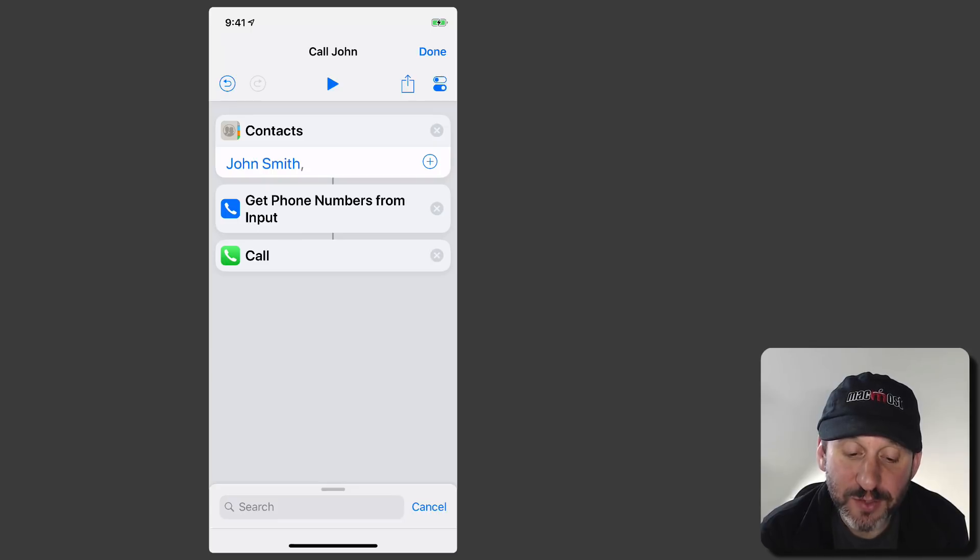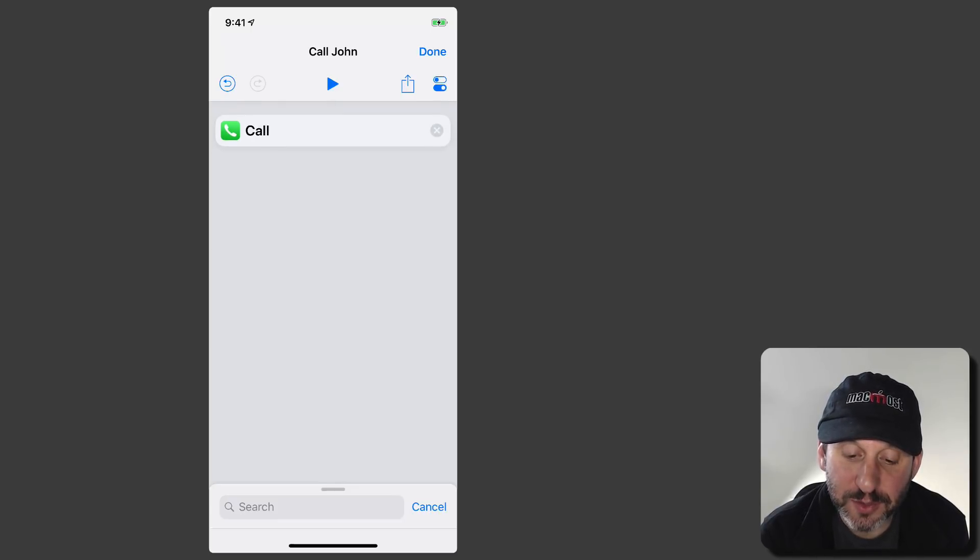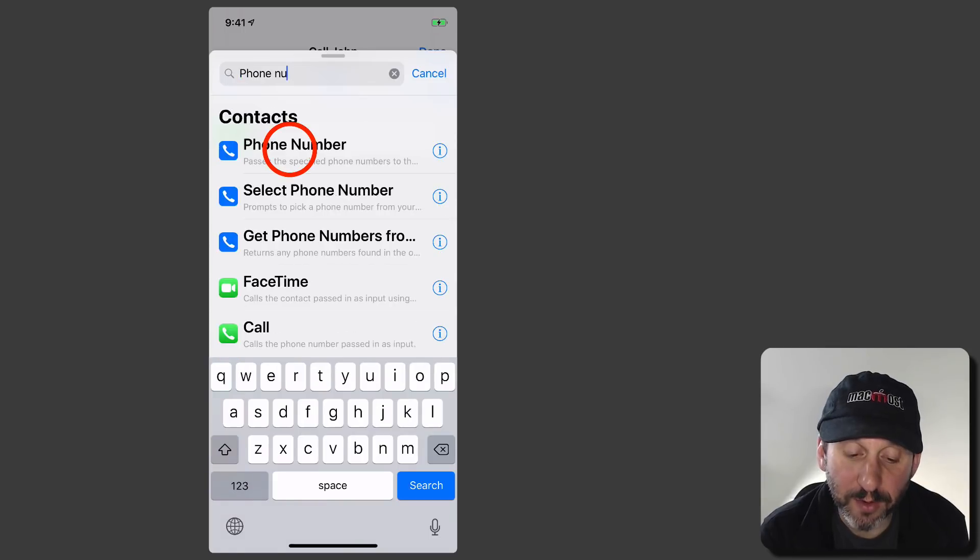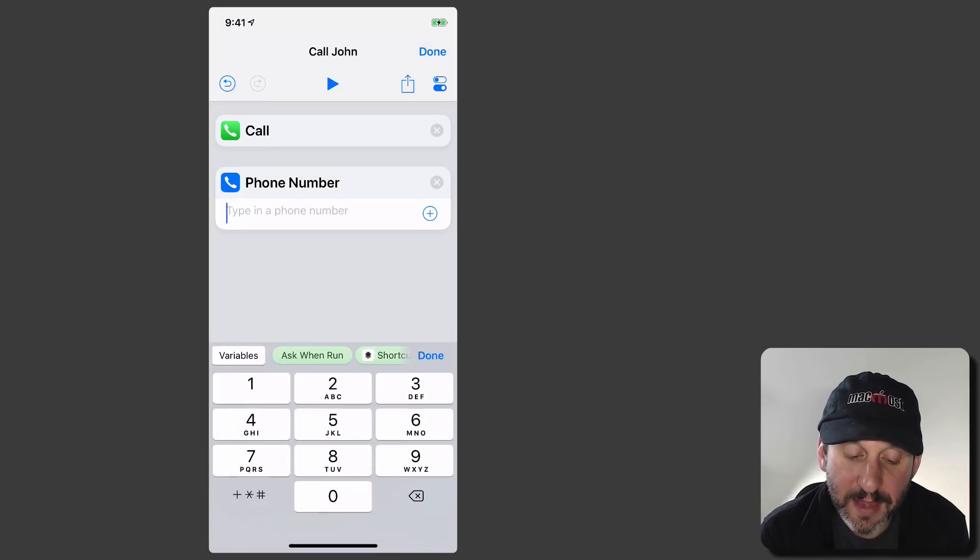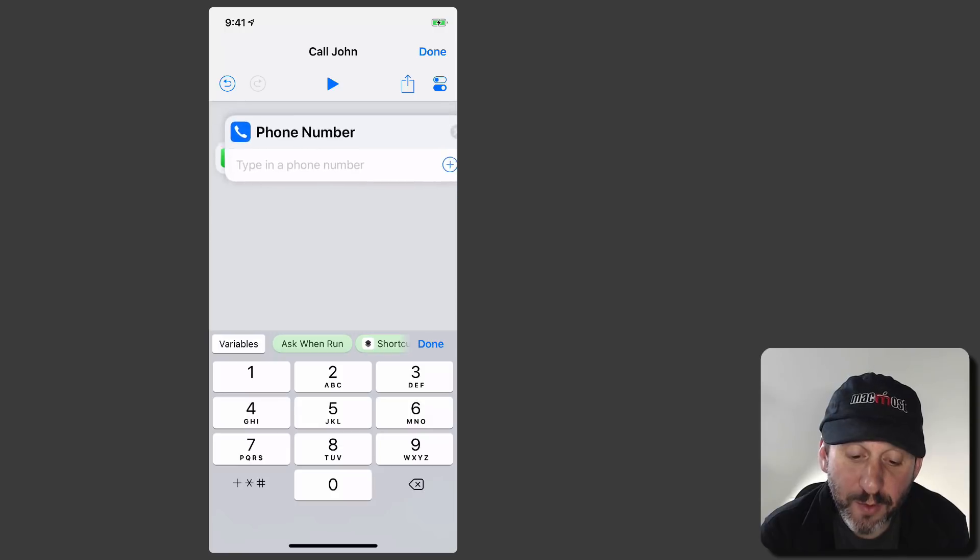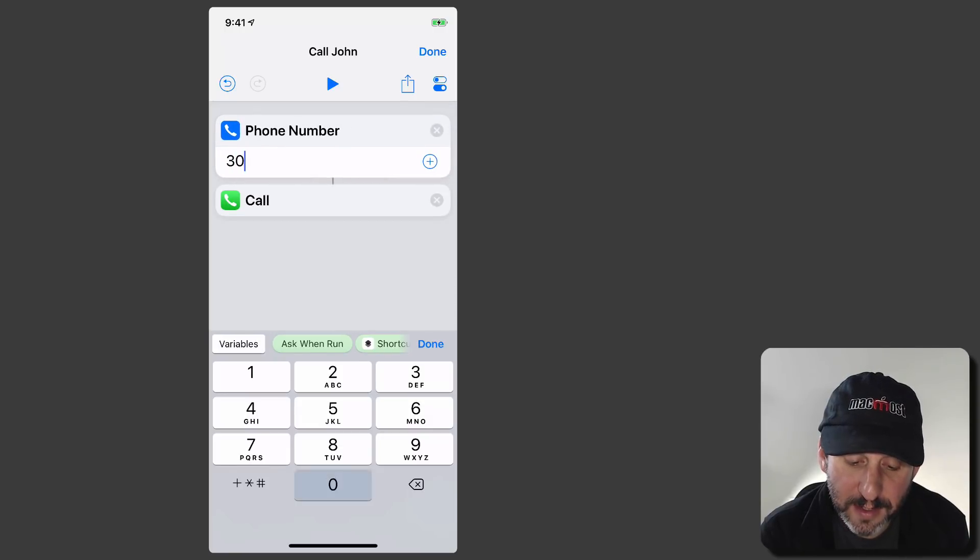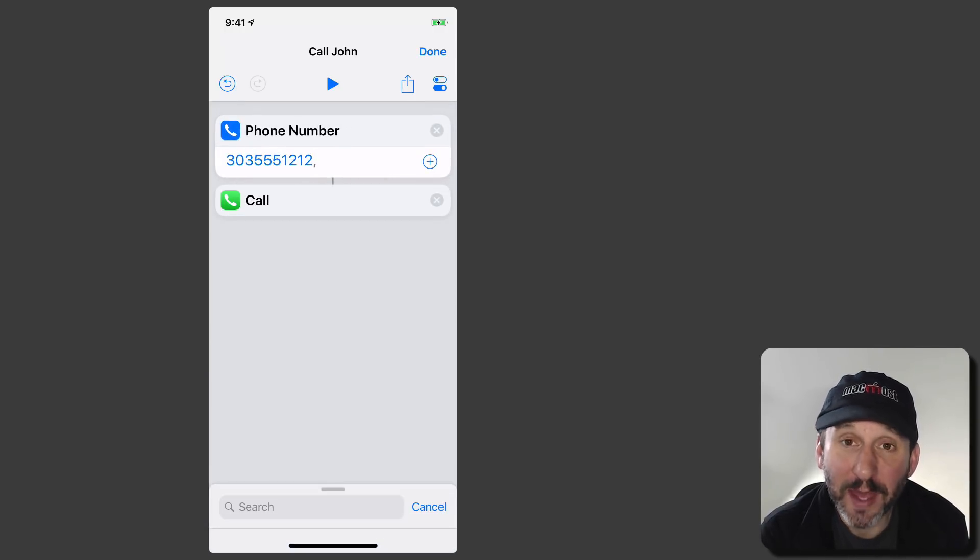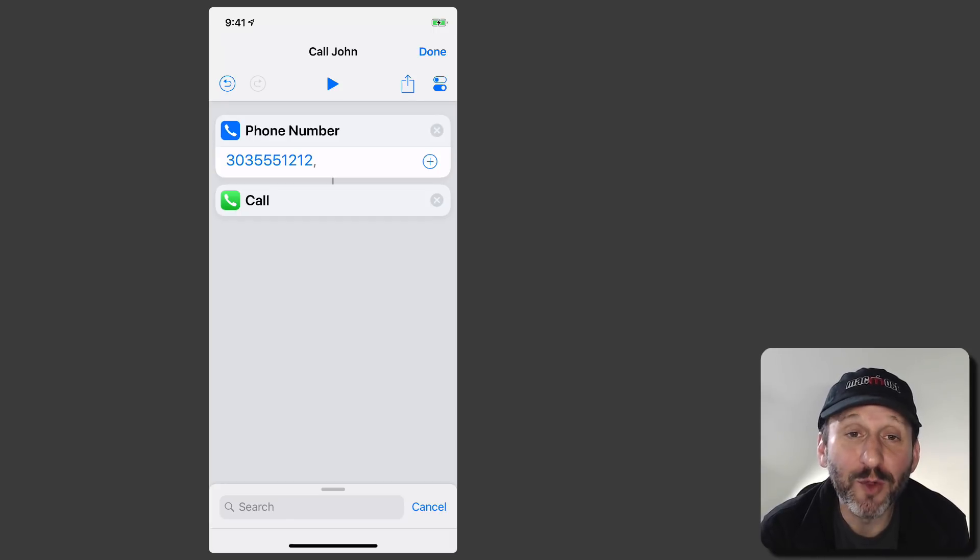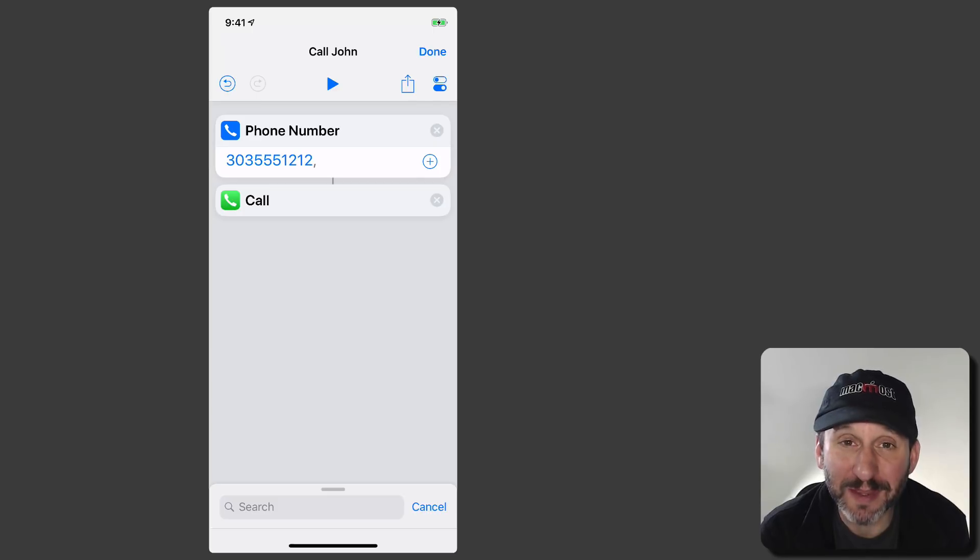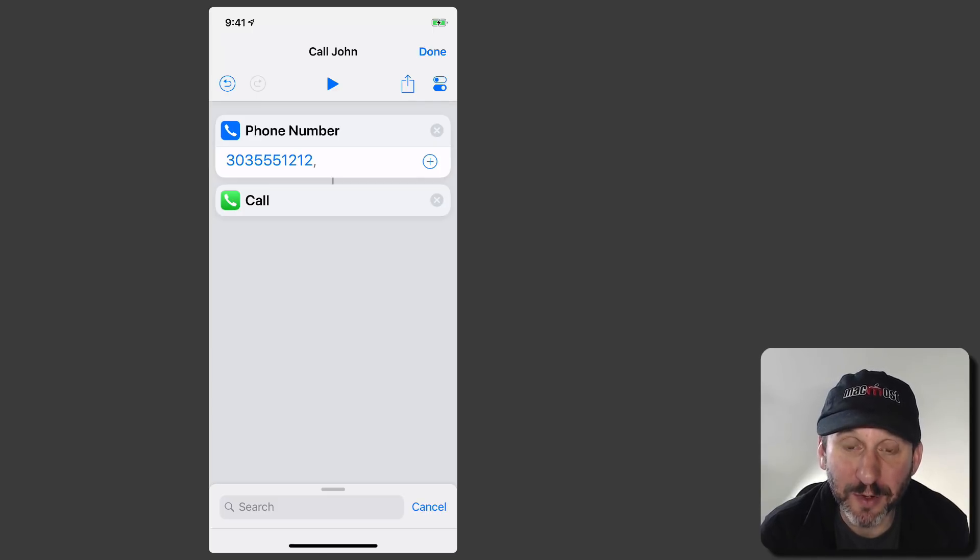Now instead of using contacts and Get Phone Numbers From Input I can do something else. I could use one called Phone Number and then that allows me to actually enter in the number. I want to move that before call and enter in the phone number. Now it will just simply call that number. This helps if you have more than one phone number for a contact. It will still do it in one step if you provide the actual phone number.